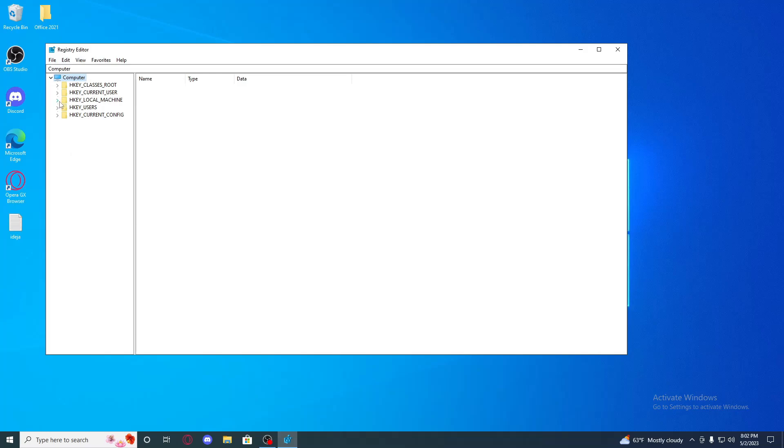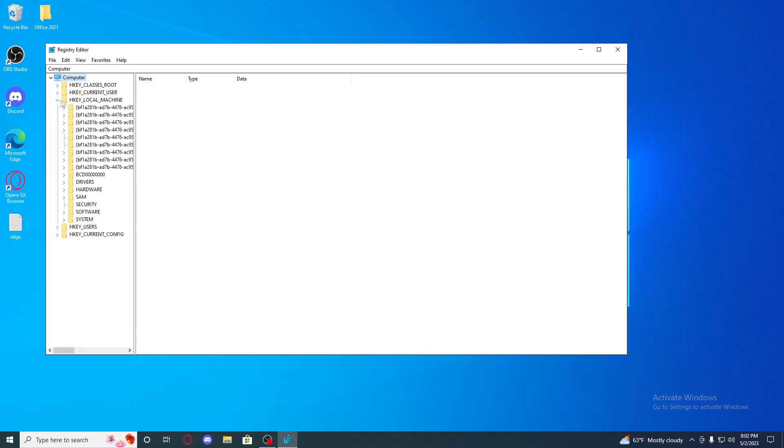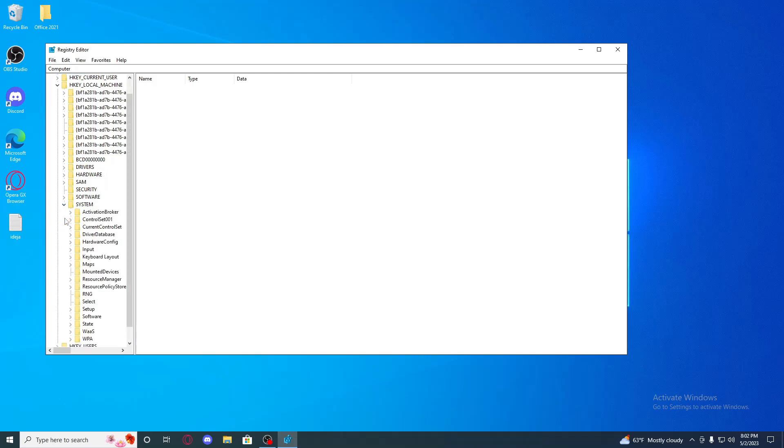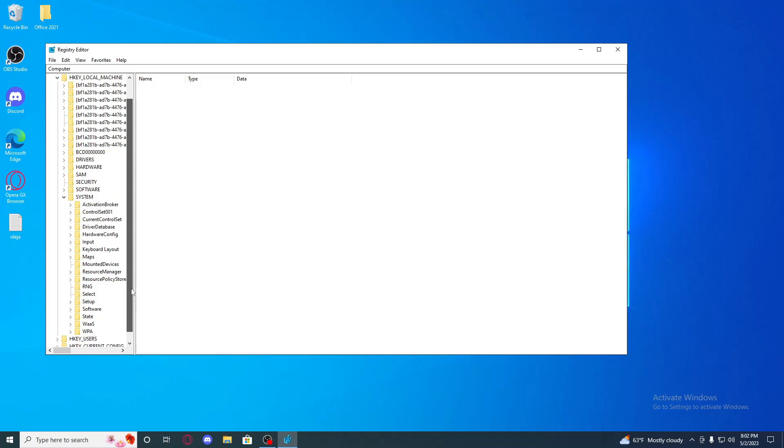And so here, go to computer, HKEY_LOCAL_MACHINE. Go click system, search current control set.